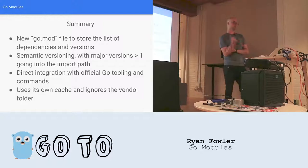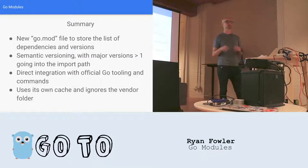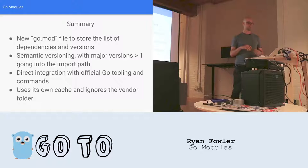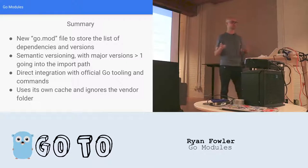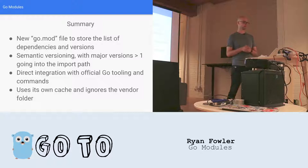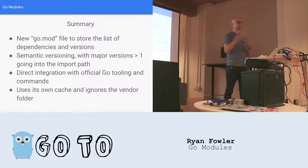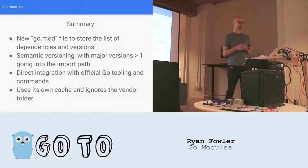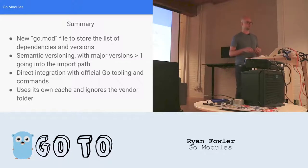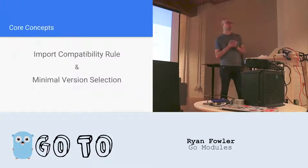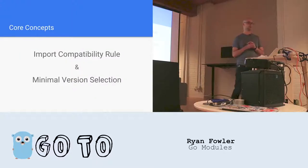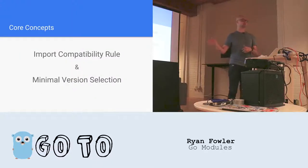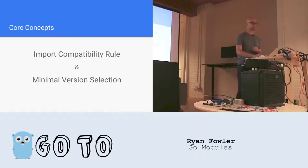Now, personally, hearing all that, there are a few things that had me a little concerned. The first is, where's the lock file? How do we get reproducible builds? What about putting major version numbers into import paths? That seems pretty annoying. So in Russ Cox's blog posts, he brought up these two concepts that I think are really important. And they help explain why go modules works the way it does. So let's talk about them.